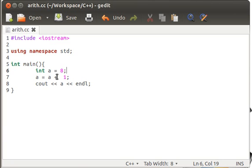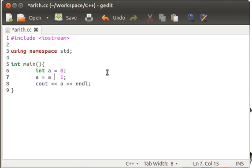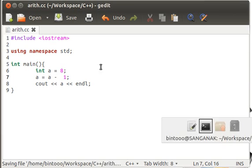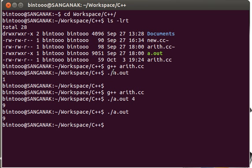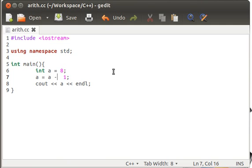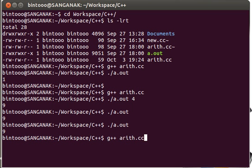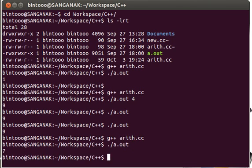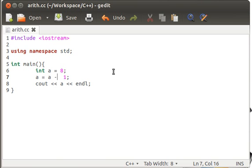And in a similar fashion, I can decrement it. Save it, run it. Oh my god, we need to compile it, sorry. Compile it, run it, it's 7. It decremented, value decremented, it was 8, now it's 7.